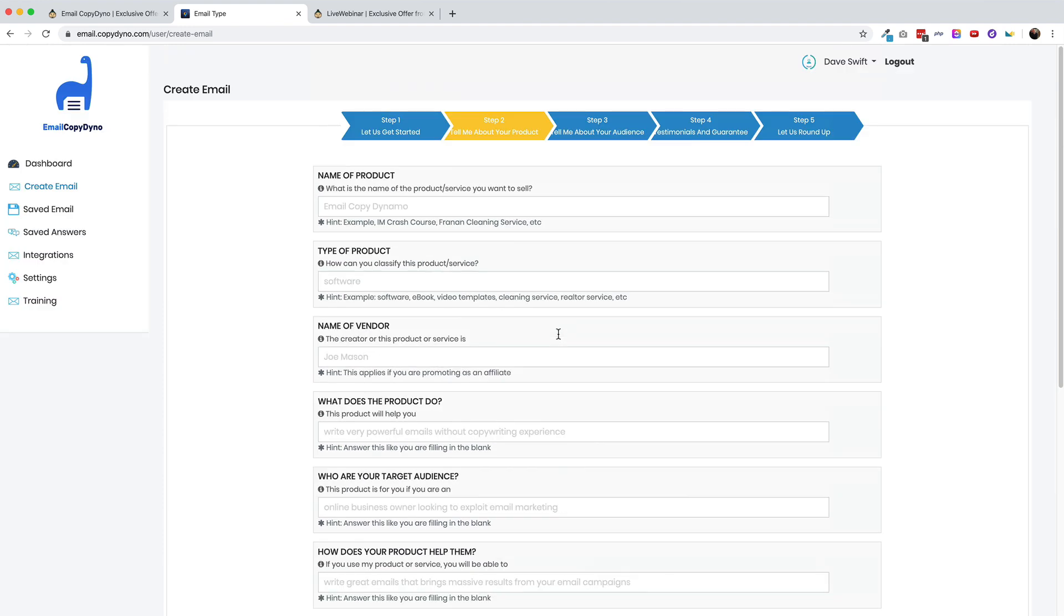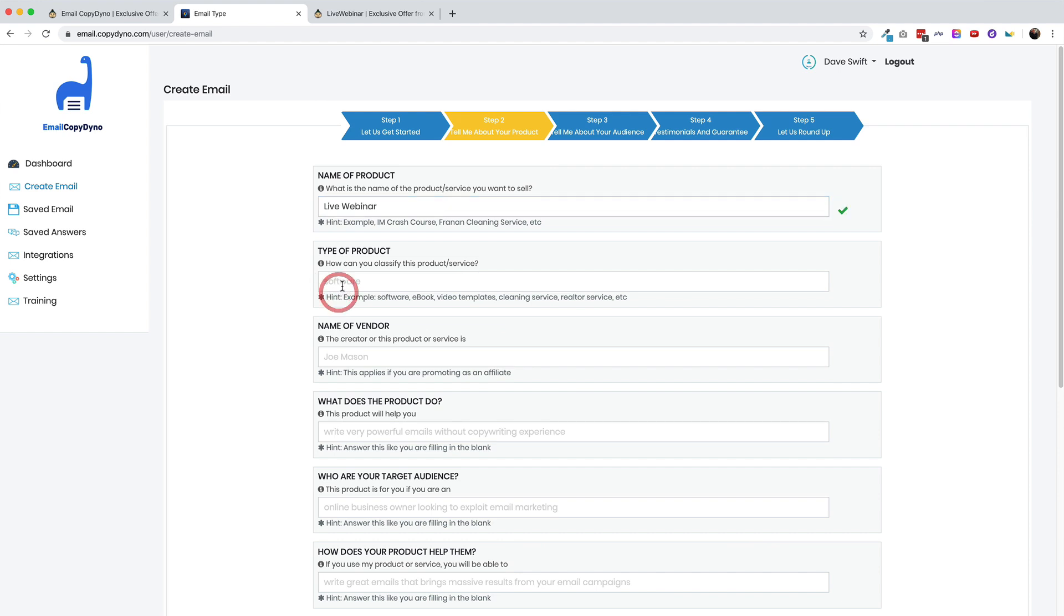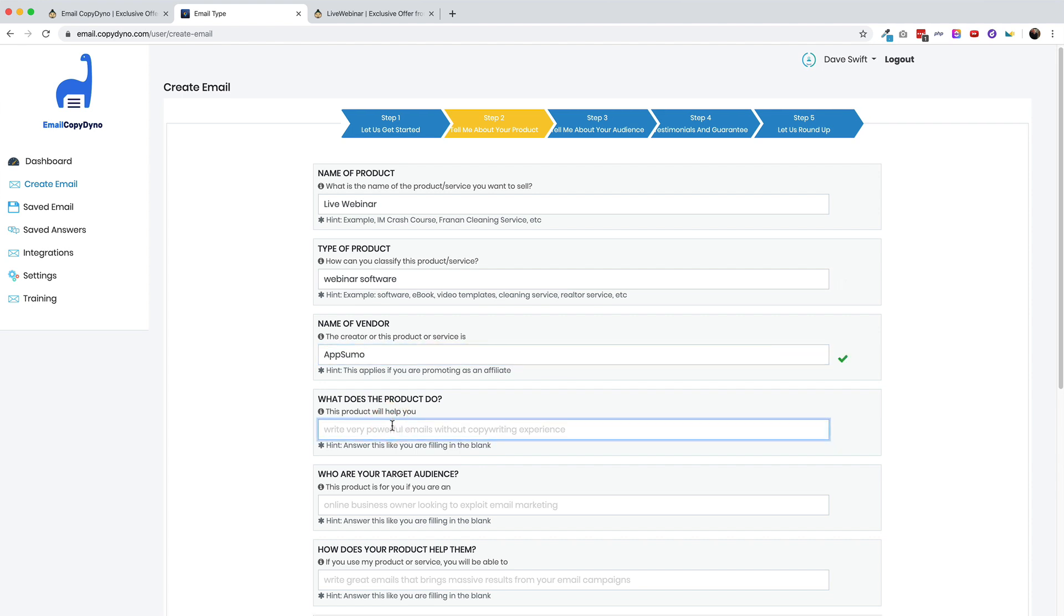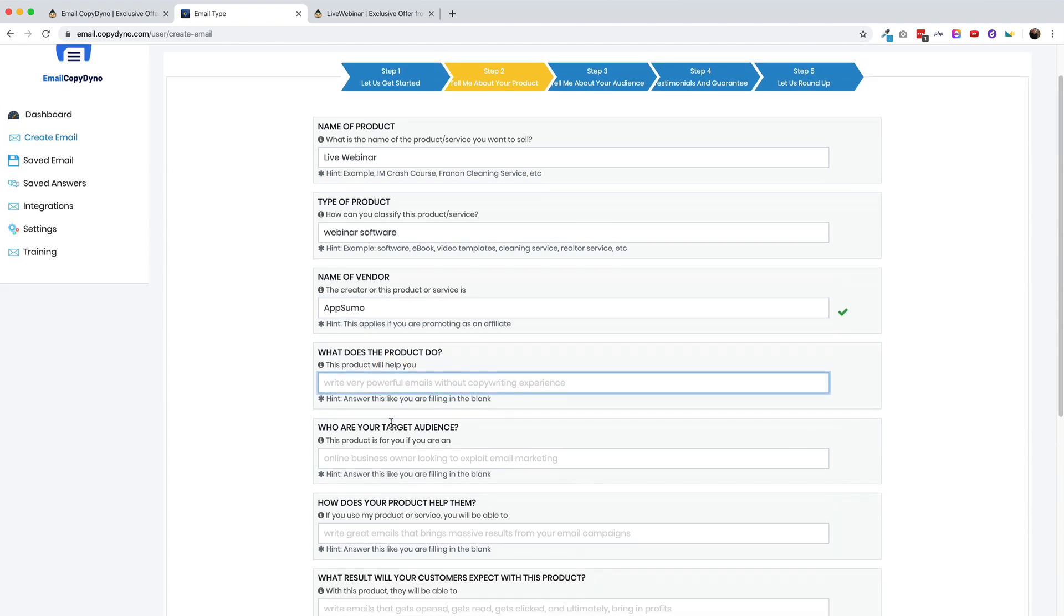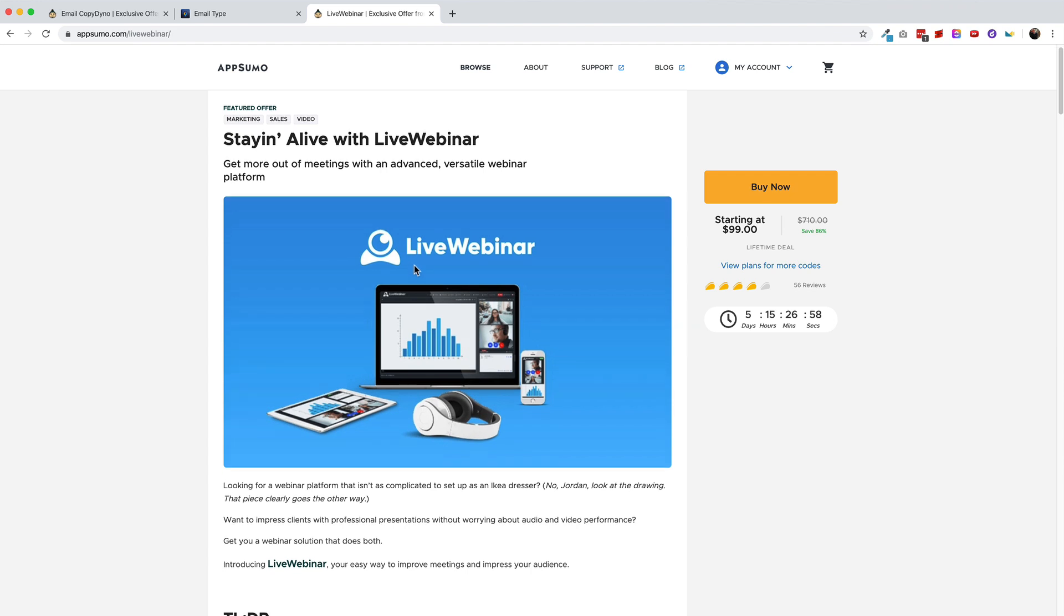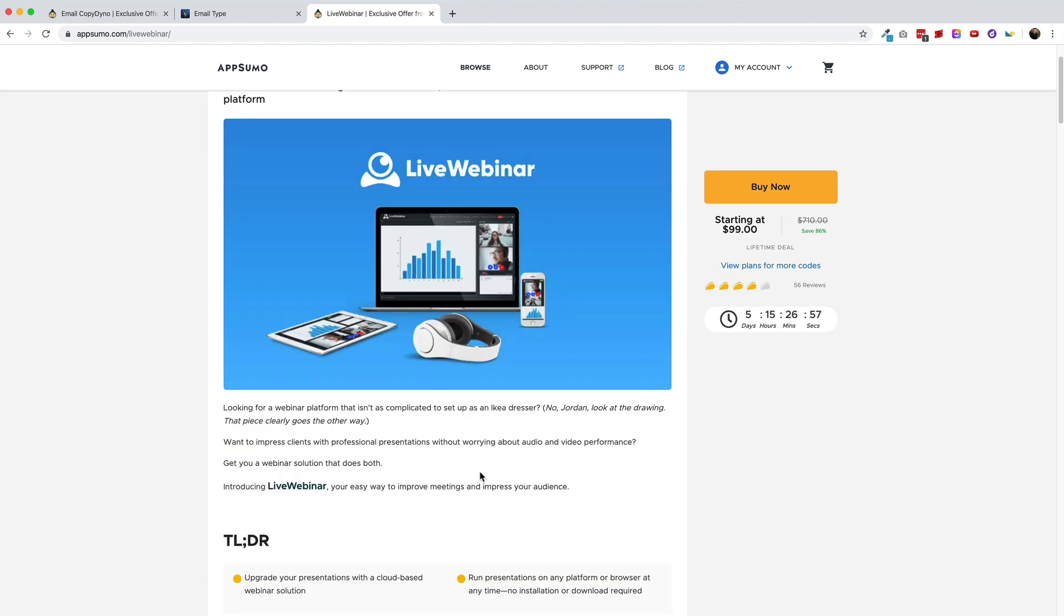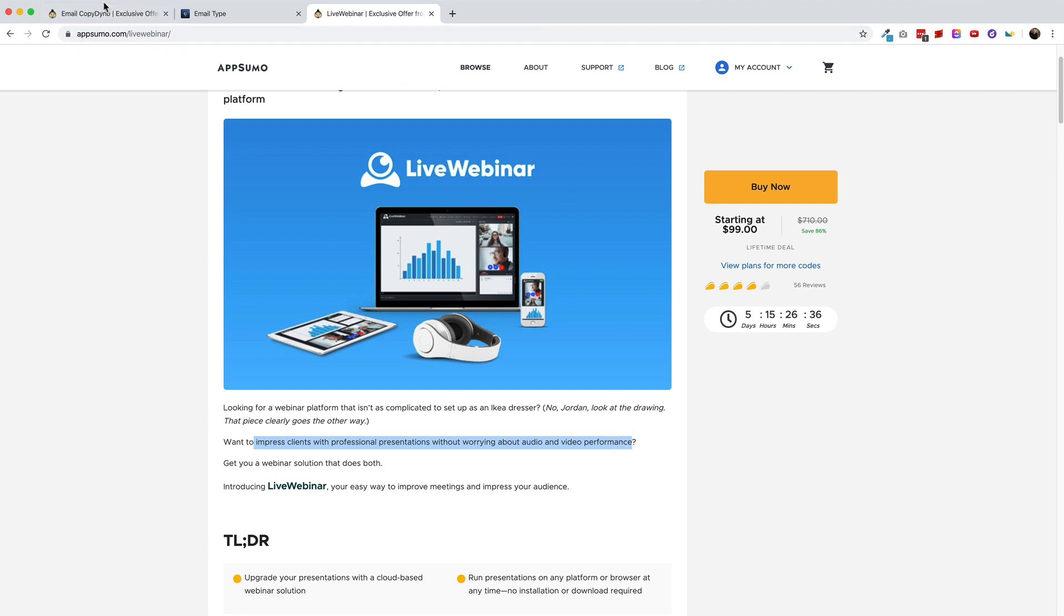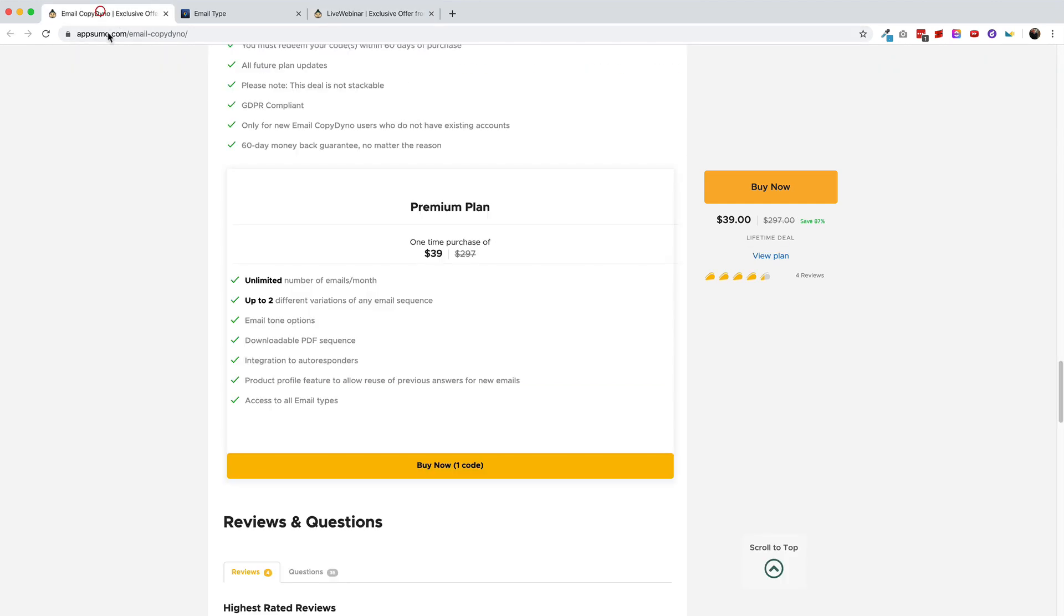Now I won't bore you to death by answering every single one of them, but I will just kind of talk through them and point out the ones that I think are most interesting. So the name of the product, of course, I'm going to type in live webinar, and this is webinar software for the type of product. The name of the vendor, I'm going to put AppSumo. What does the product do? Well, let's actually grab some AppSumo copy because as an affiliate marketer, often you have sales copy that you can use. We'll say it impresses clients with professional presentations without worrying about audio and video performance. Actually pretty good copy. Nicely done AppSumo.